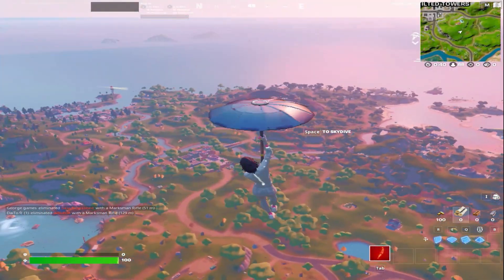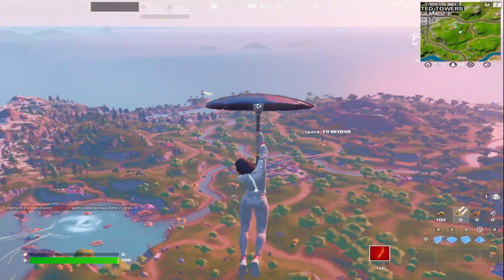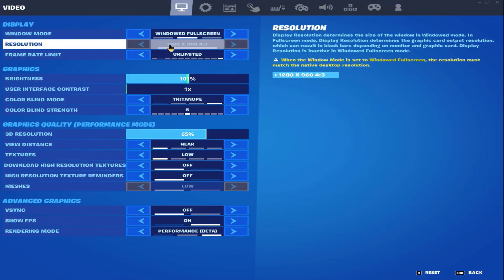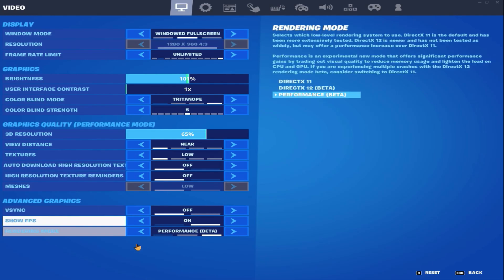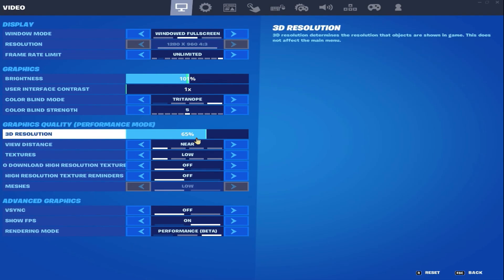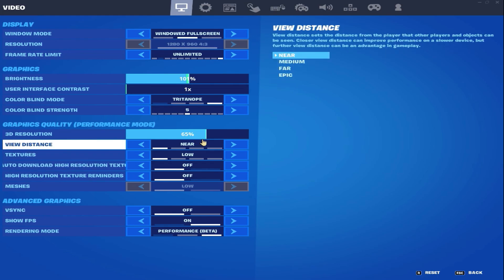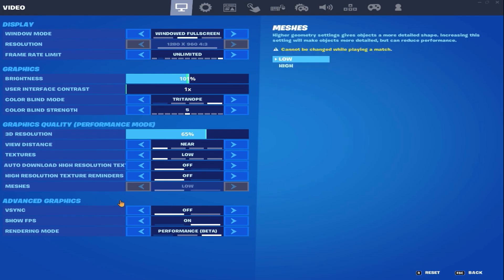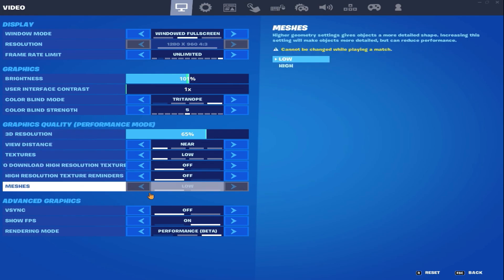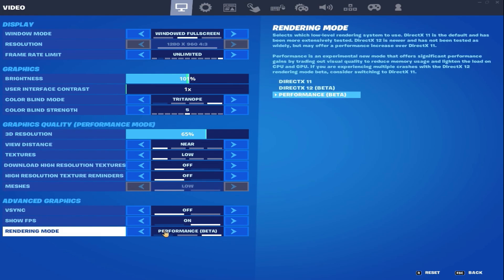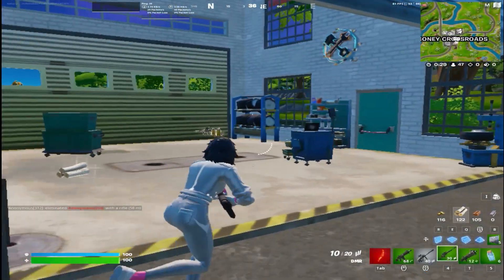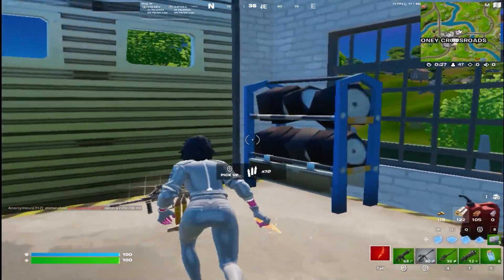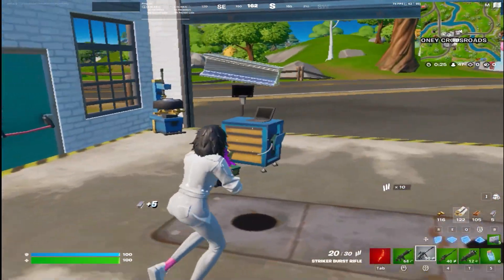You can see I'm using 1280 by 960, which is a stretch resolution. For my 3D resolution I'm using 65%, which is pretty good if you're on a low-end PC. The meshes is set to low, and I'm on performance mode by the way.